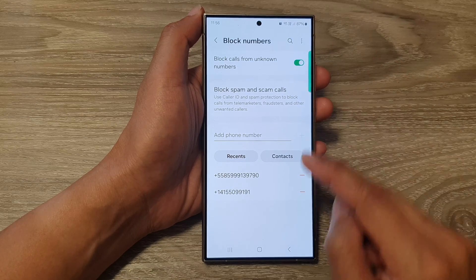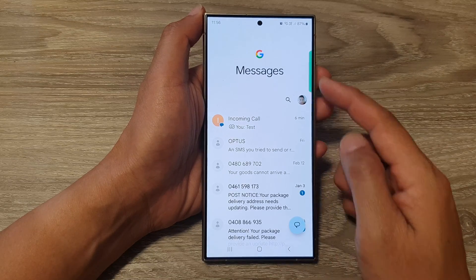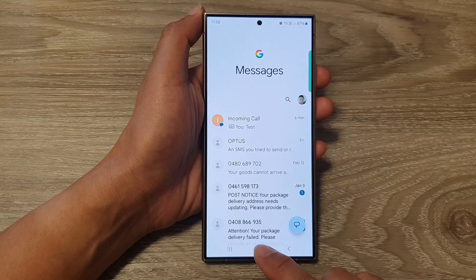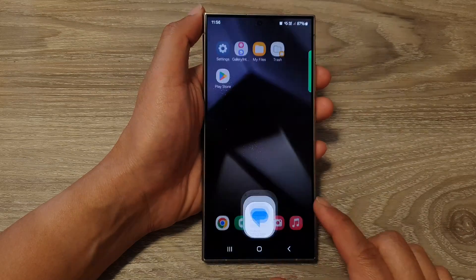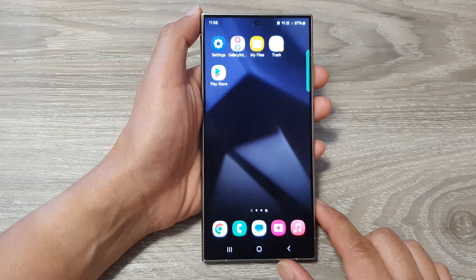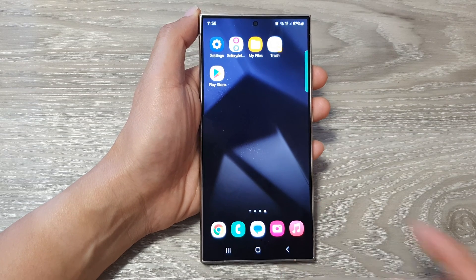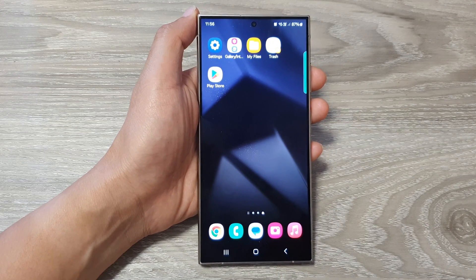And that's it. After, you can tap on the back key to go back to your messages, or tap on the home button to go back to the home screen. Thank you for watching this video. Please like and subscribe to my channel for more videos.